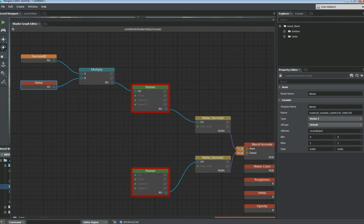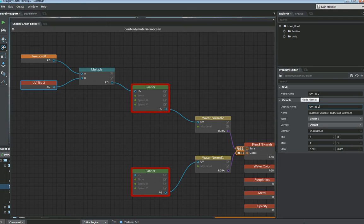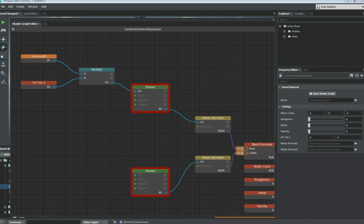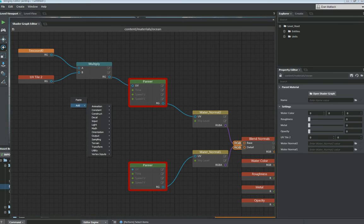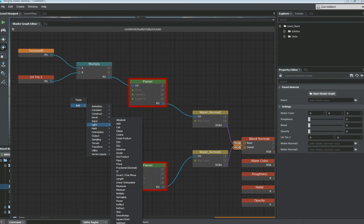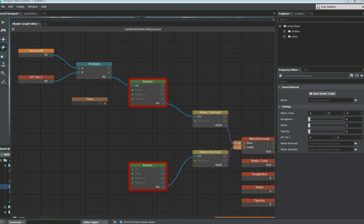And this guy we want to make sure is not scalar but vector 2, as we have both a U and a V channel. And I'm going to change this node name to UV tile 2, to correspond to the second water normal 2 that I'm going to be adding in there. So moving on to the rest of this panner. We're going to want to add a time. Which is going to be under input time. We're going to add this to the time node here.